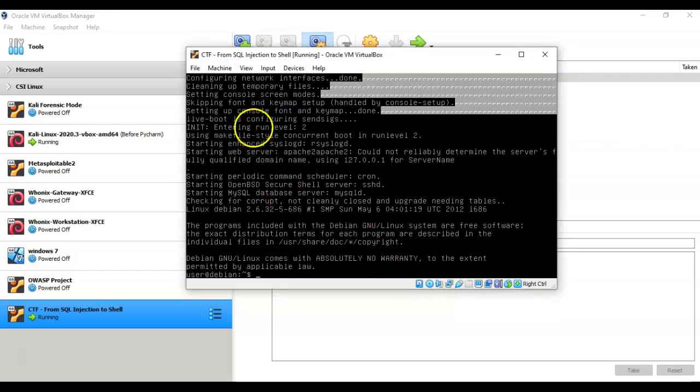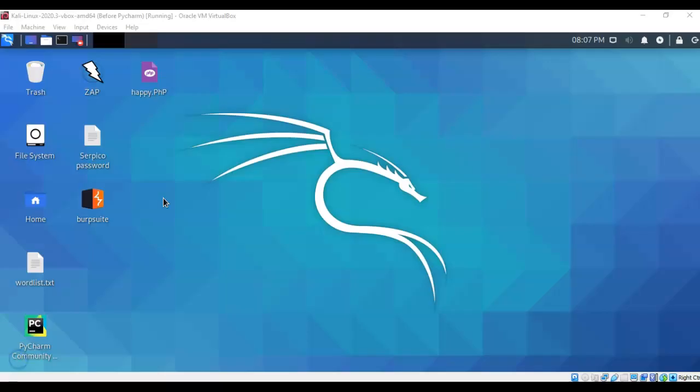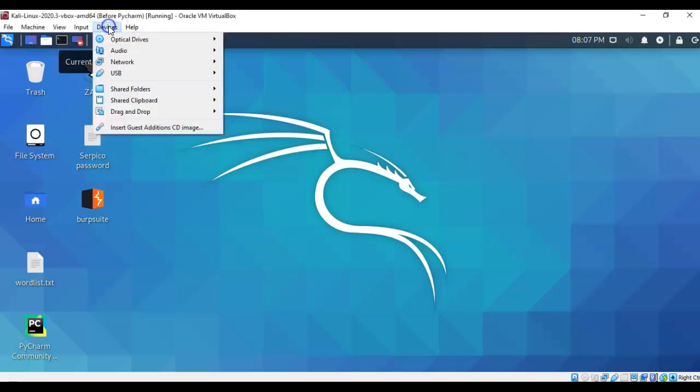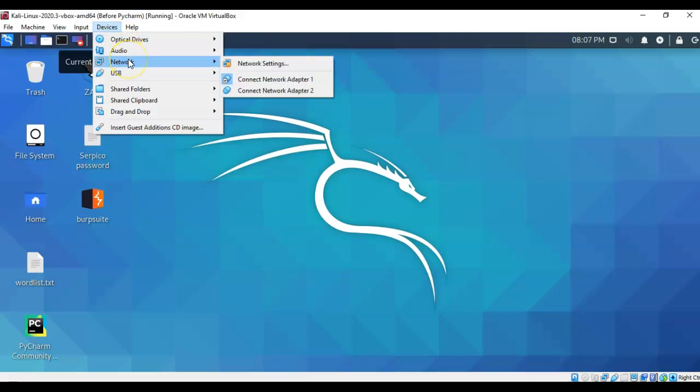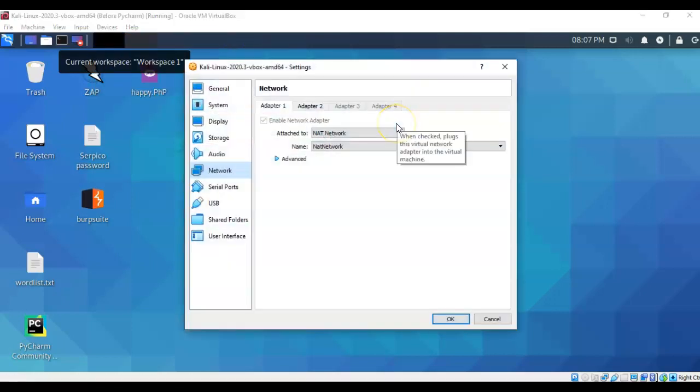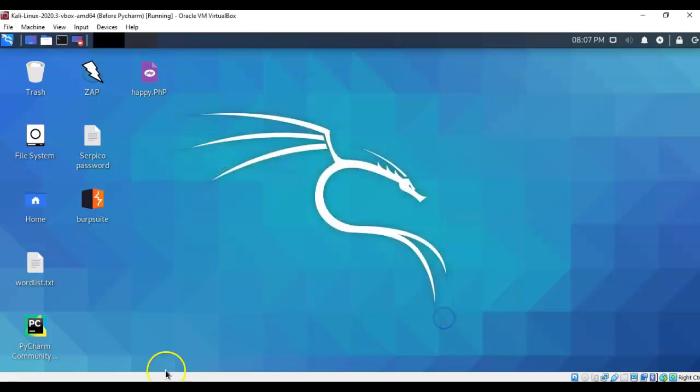You're going to want to do the same for your Kali installation. With my Kali up and running, I'm going to go up here to Devices from the taskbar, click on Network, go to Network Settings, and ensure that my network is attached to a NAT network. Just click OK to that.